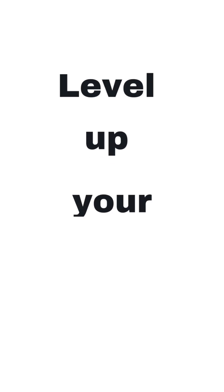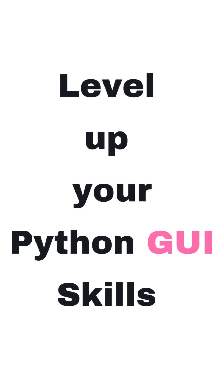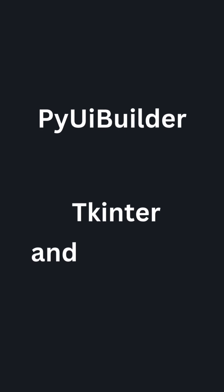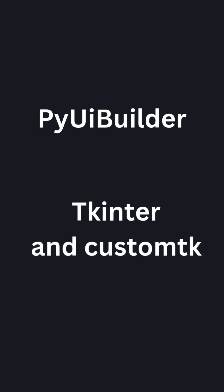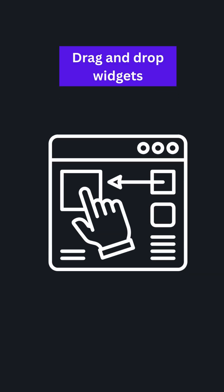You can now use this tool to level up your Python GUI skills. This tool called PyUI Builder can help you create tkinter and custom tk GUIs in minutes with drag and drop.